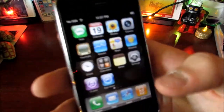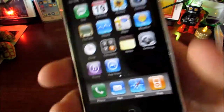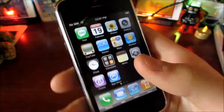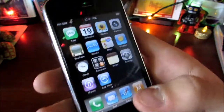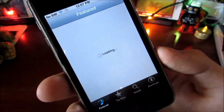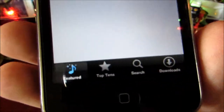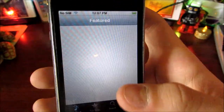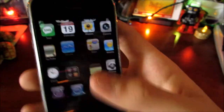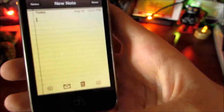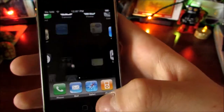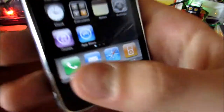Next we have the iTunes Store and the App Store — this is also the first iPhone OS version to include the App Store. The iTunes Store has Featured, Top 10, Search, and Downloads tabs, but it can't connect because the device is too old. The App Store looks pretty much the same but also can't connect, so you can't download any apps on this device.